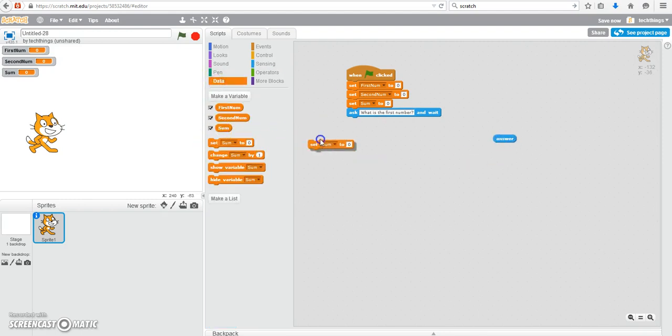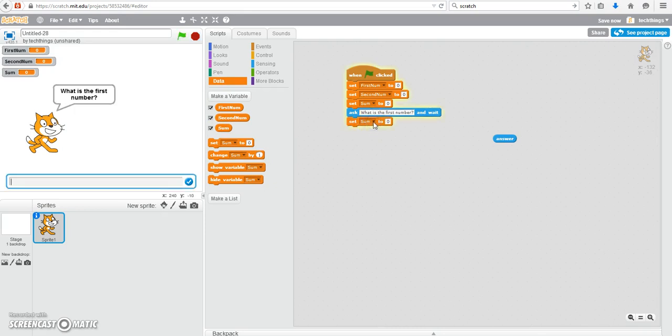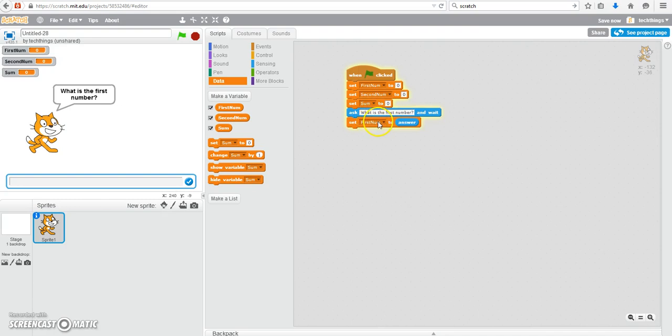You go to set and we're going to set that first number equal to the user's answer. So we've now stored whatever the user typed in as their first number into the variable called first num.